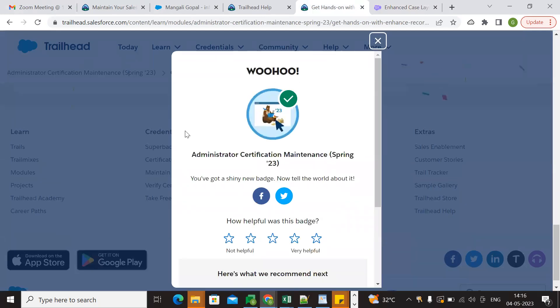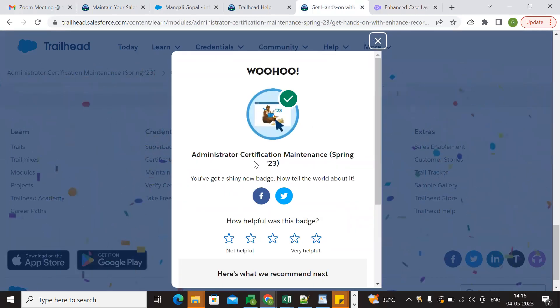Finally, we completed it! That's the way to complete the Administrator Certification Maintenance Spring 23. Thanks for watching.